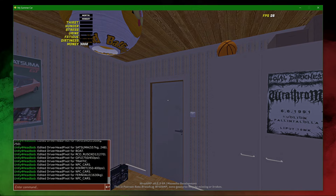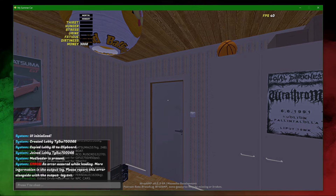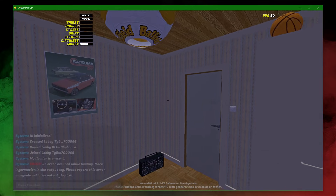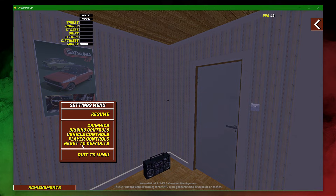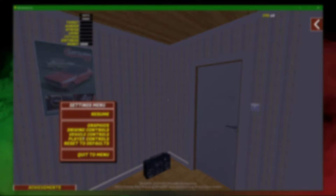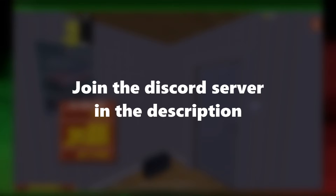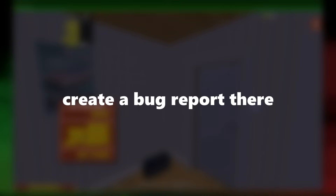Problem number ten: an error occurred while loading. If you see this error in the console or the skin config option is missing, it means that something went wrong while the game was loading. In that case, please join the Discord server in the description and create a bug report so that we can fix this.